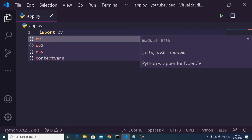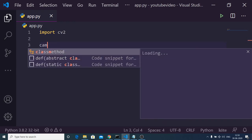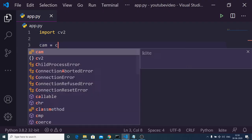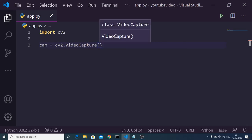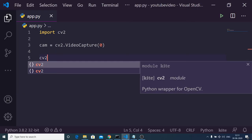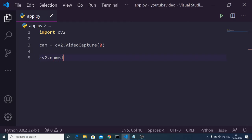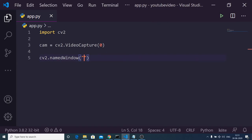cv2 is a shorthand notation for the OpenCV module in Python. After importing the library we will initialize our webcam, which is cv2.VideoCapture. We need to pass the constant zero, which signifies that we are starting our webcam. We can then name our application window using the namedWindow function and give it a title such as 'Python Webcam Screenshot App'.